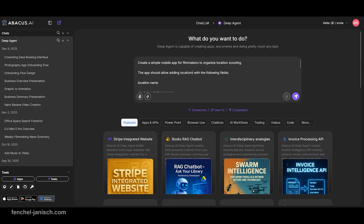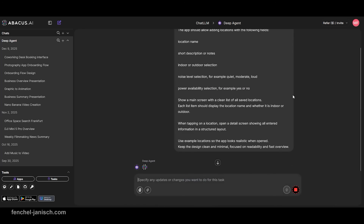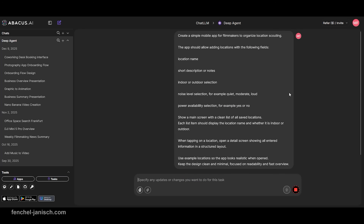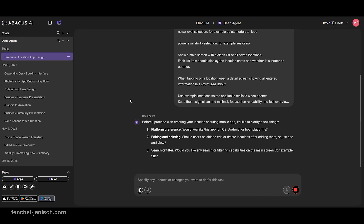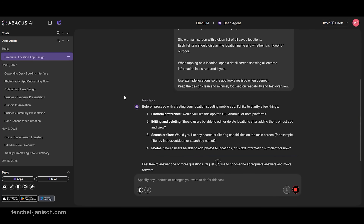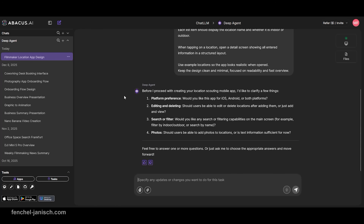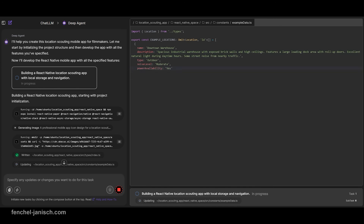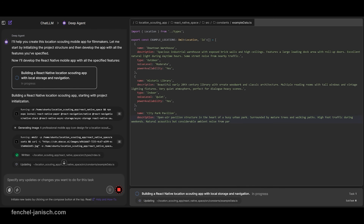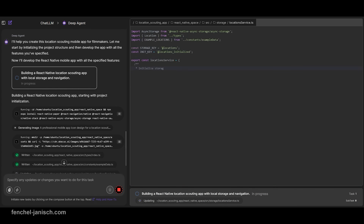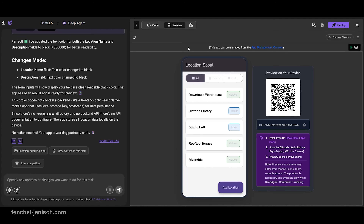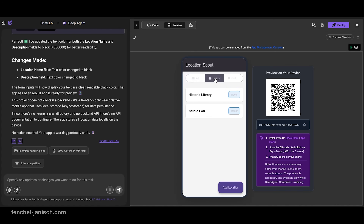The first example is a location scouting manager. To create it, type for example: create a mobile app for filmmakers to organize location scouting. Abacus AI Deep Agent might ask you some additional questions and will then create the mobile app. Location scouting often happens spontaneously and information is easily spread across notes, photos and messages. This app concept brings everything together in one place.